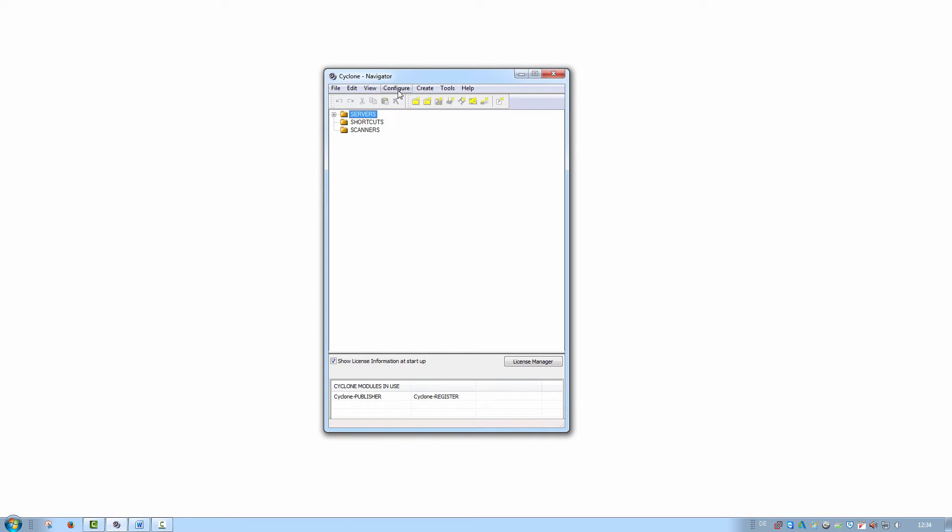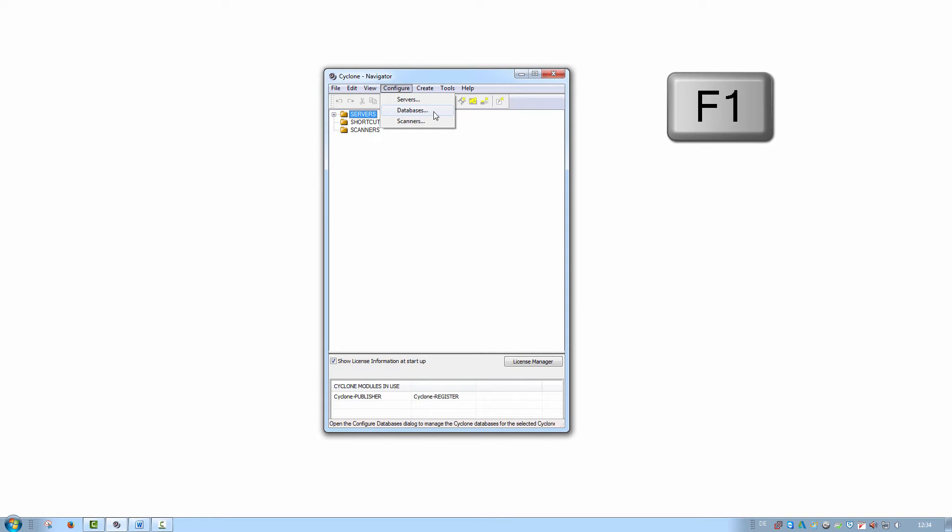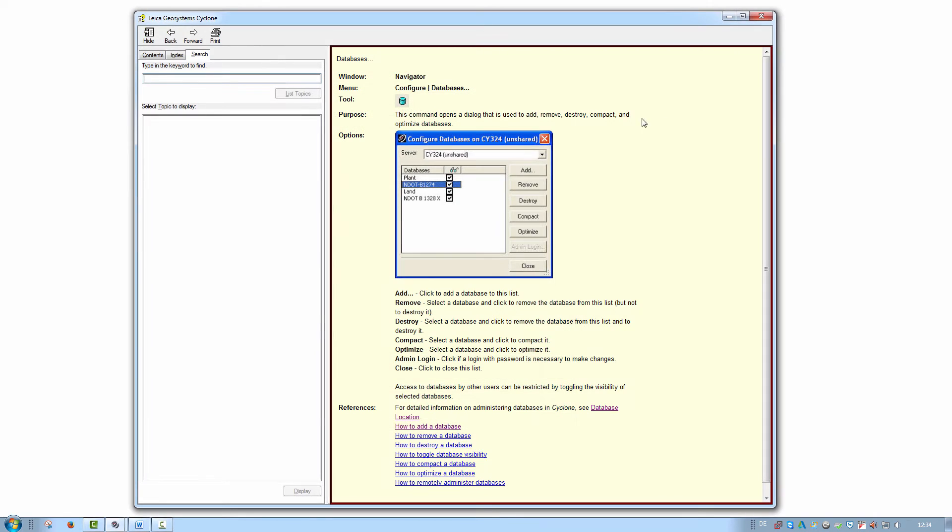Let's come back to Cyclone itself. If you are interested in learning more about a specific command, there is an even faster way to find this information. Simply point to the command and press F1 on your keyboard. This will then open up the user guide at this specific function without the need to browse the online help.